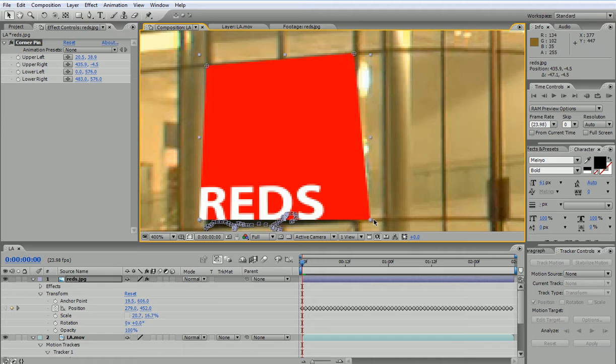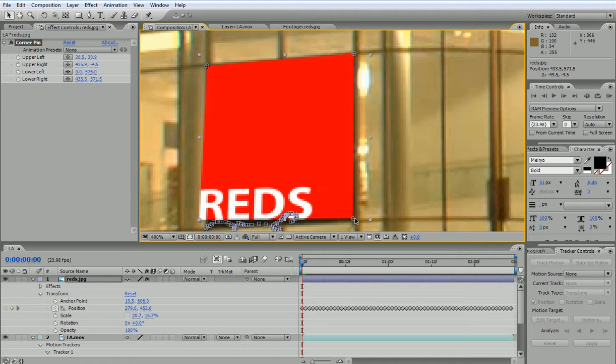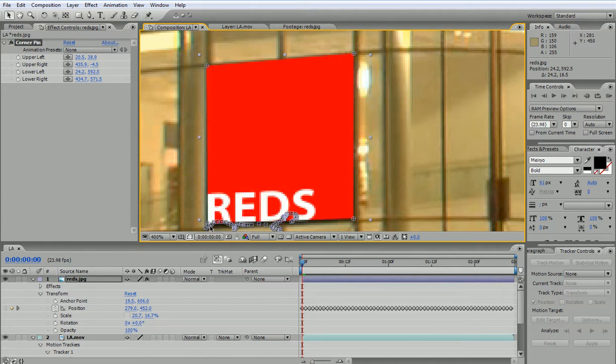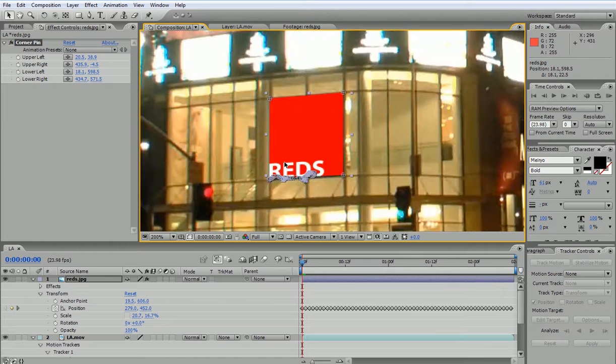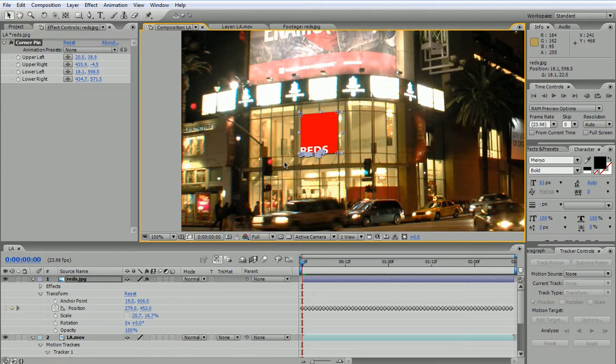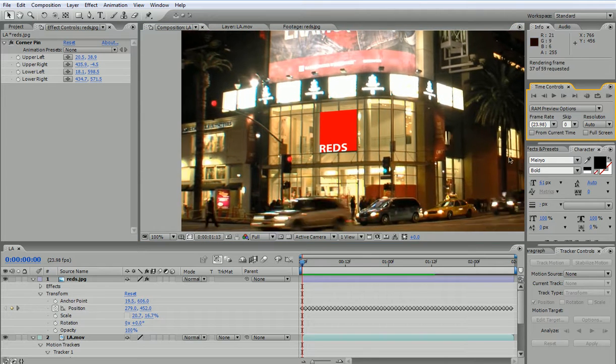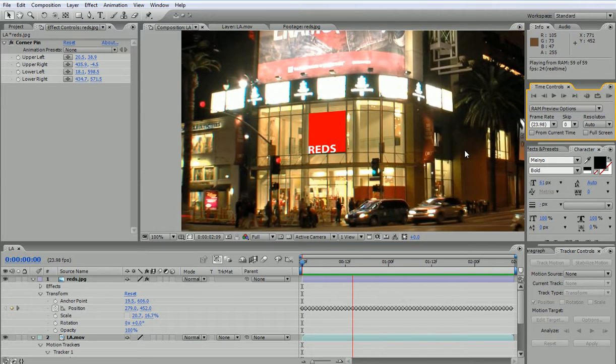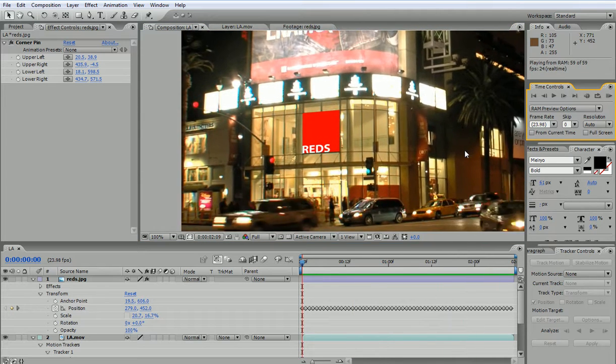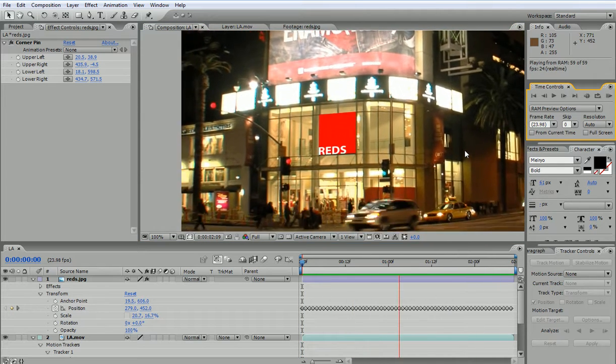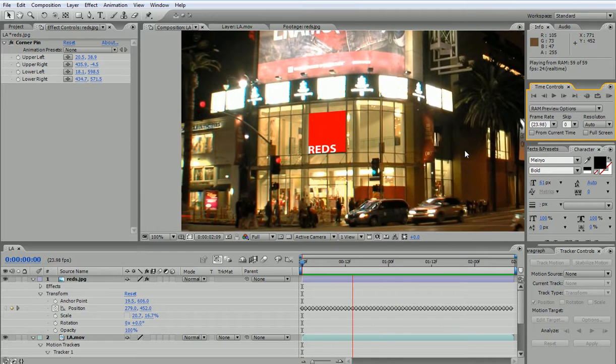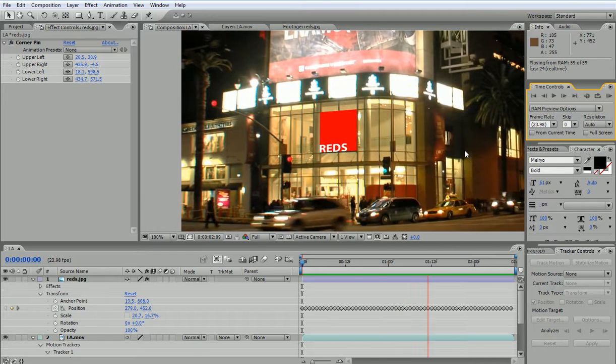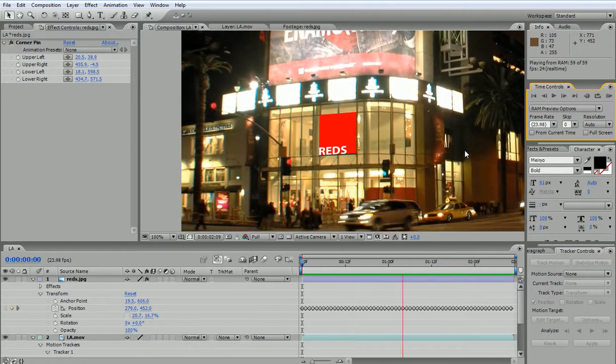The Corner Pin would actually let you change the perspective of the object by dragging out these points. So now I have a perfect alignment between the original and the new one. So if I hit Play now, there you go. I have the new sign moving perfectly along the original.